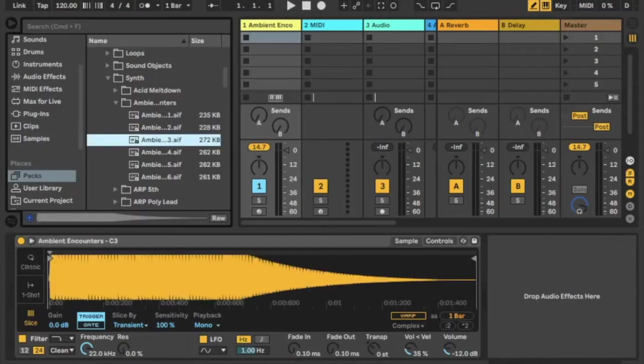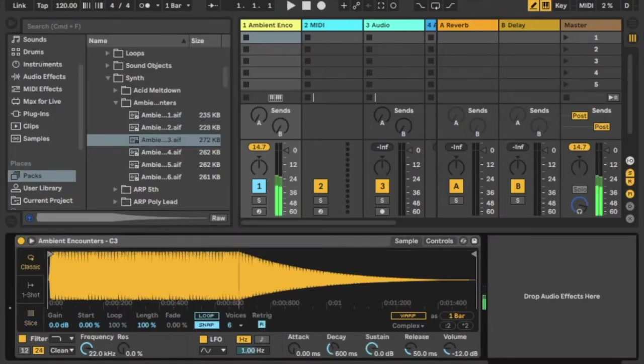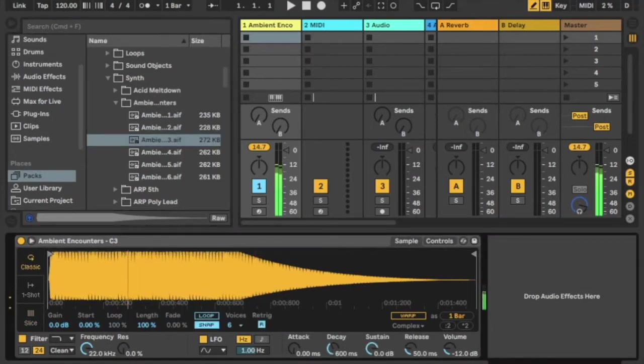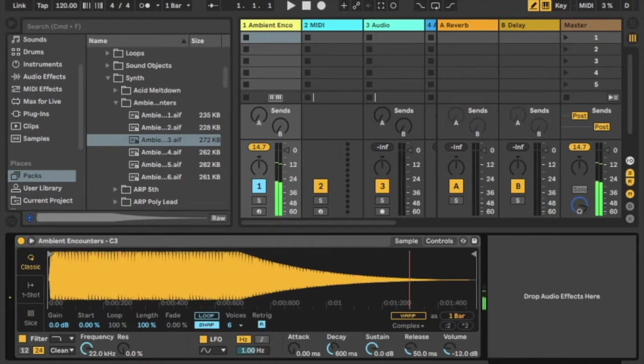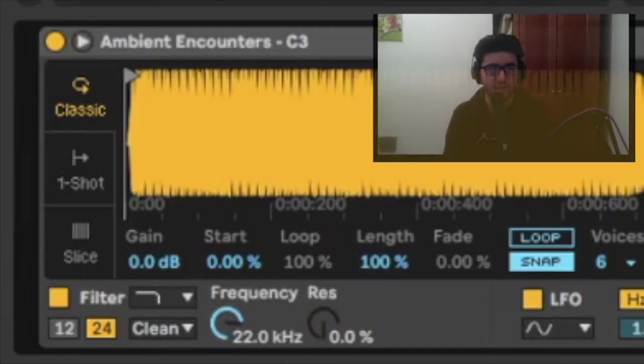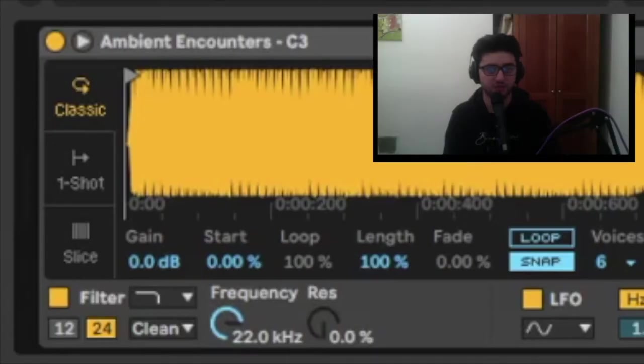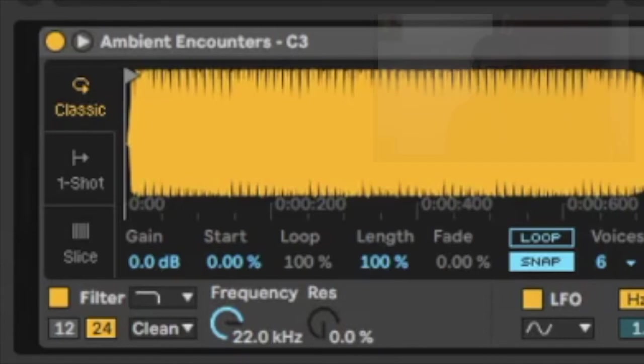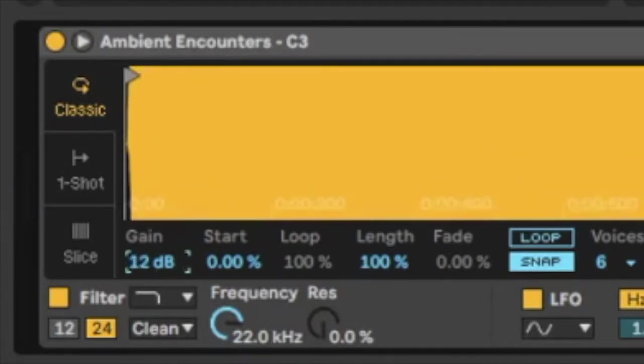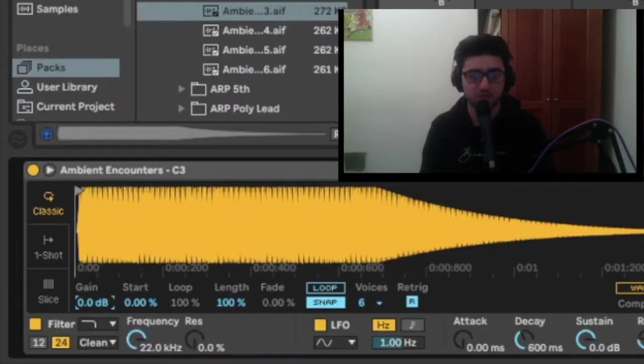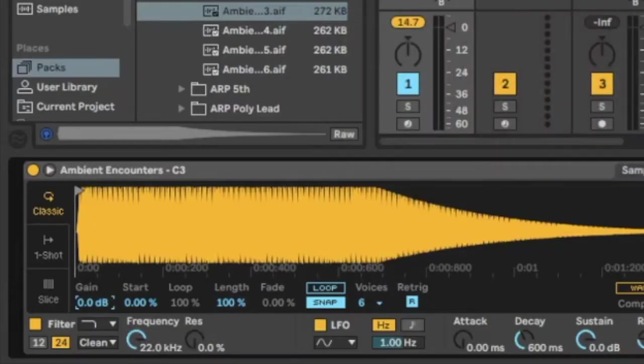I'm going to put a sample into the Simpler and play it with my MIDI keyboard. Down here we have some controls which can alter the sound. We have Gain which controls the volume of the sample. Start controls at which point we start the sample.